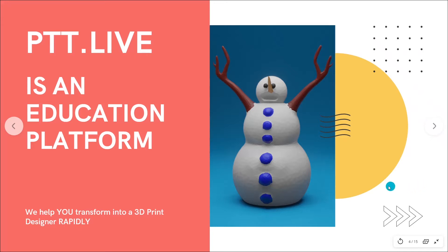For those of you who don't know, Print That Thing is an educational platform that focuses on transforming people into confident 3D print designers in a rapid time frame.